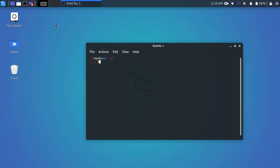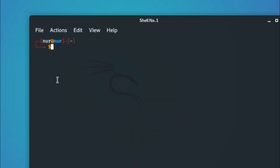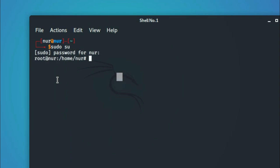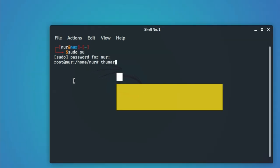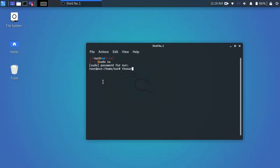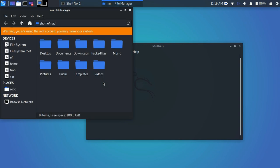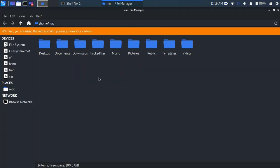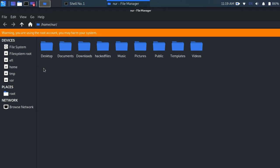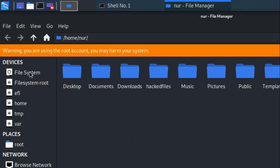First, open up a terminal and type sudo su, then enter your password and hit enter. Now type thunar. Thunar is the file manager of Kali Linux, so run it as root. After that, go to your root user directory.